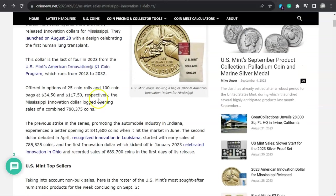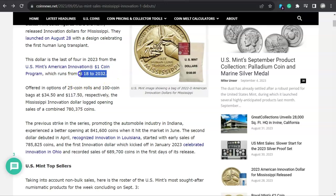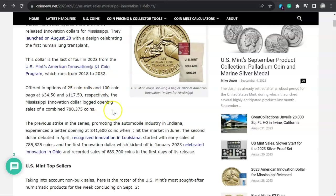And it used to be, back when it first started, individual in their own beautiful packaging. But COVID happened and all that stuff happened. Well, they consolidated it into one lens. Now, this product runs from 2018 to 2032. And let's admit it, that's kind of exhausting for a coin set. Offered in options of 25 coin rolls, 100 coin bags, at $34.50 and $117.50 respectively, the Mississippi Innovation Dollar logged opening sales of a combined 780,000 coins. That's a good bit of money.